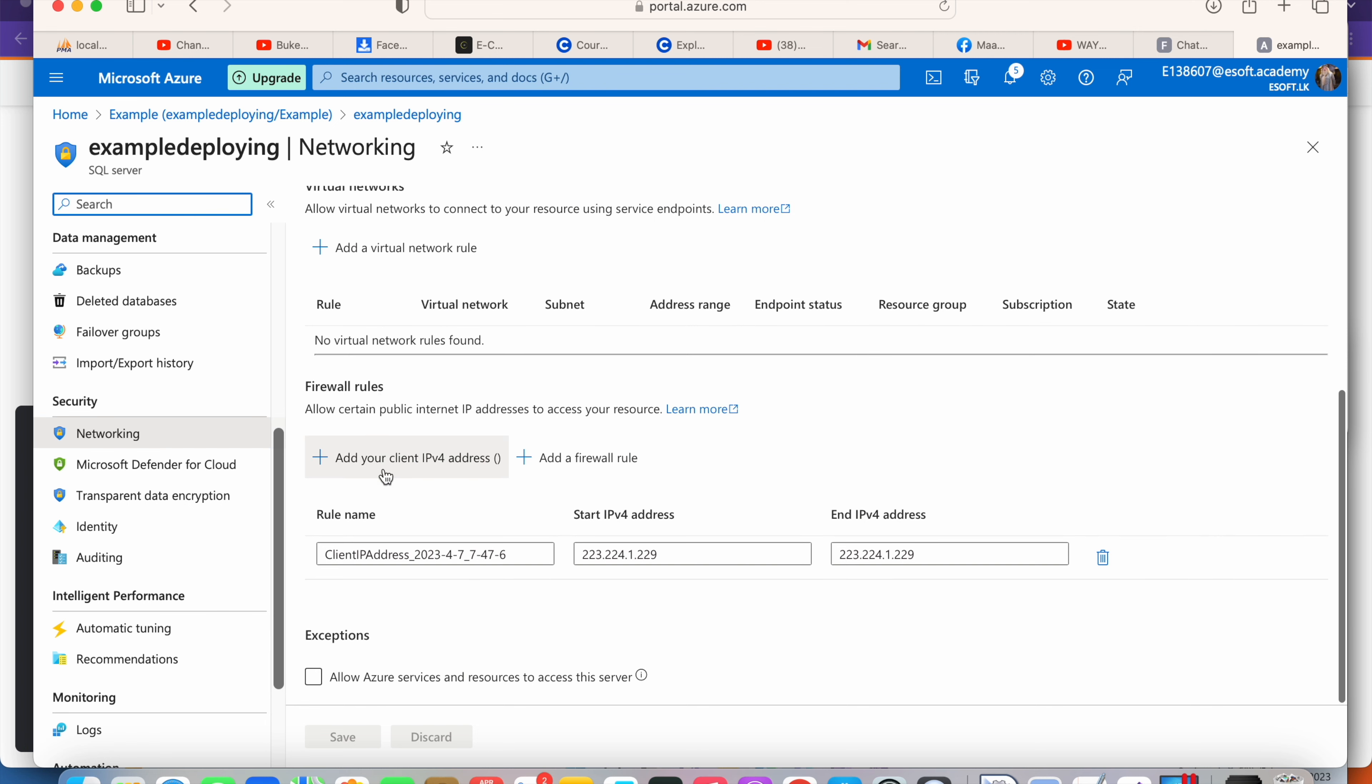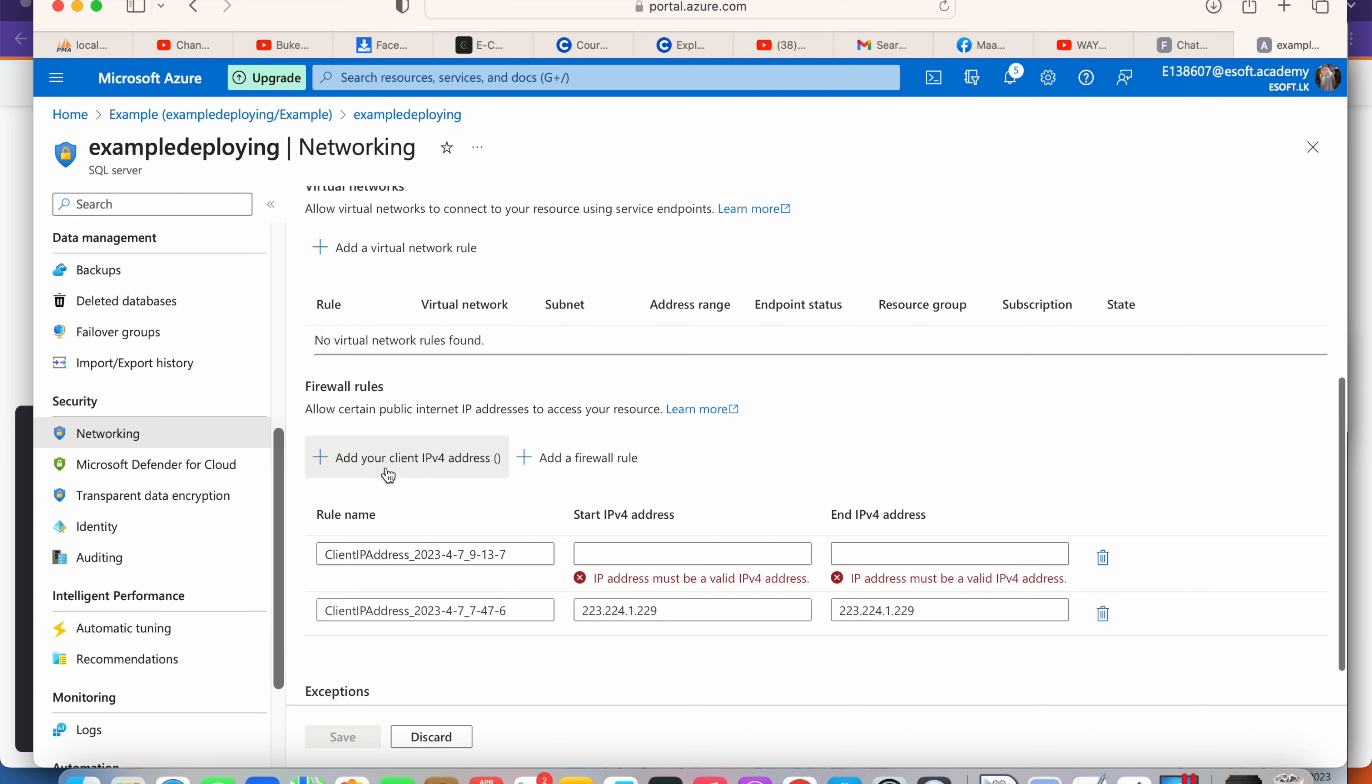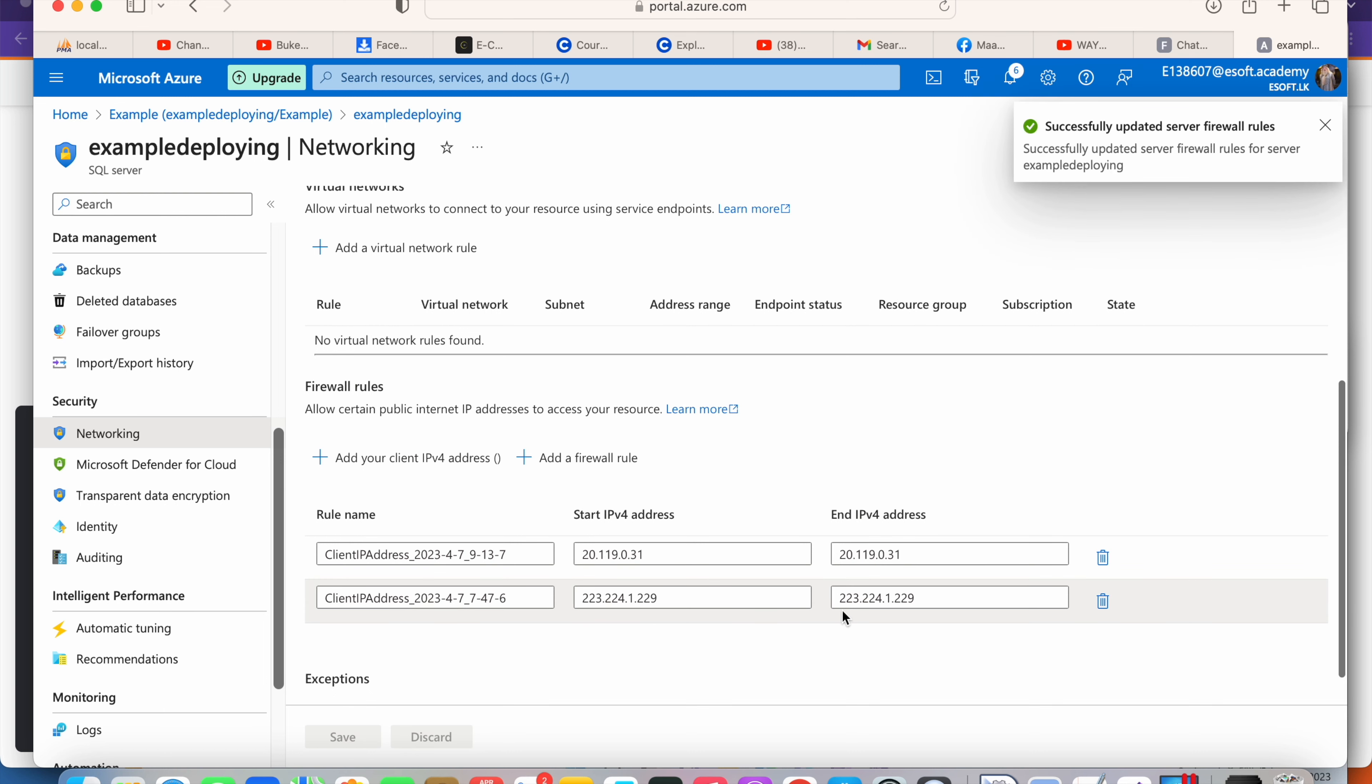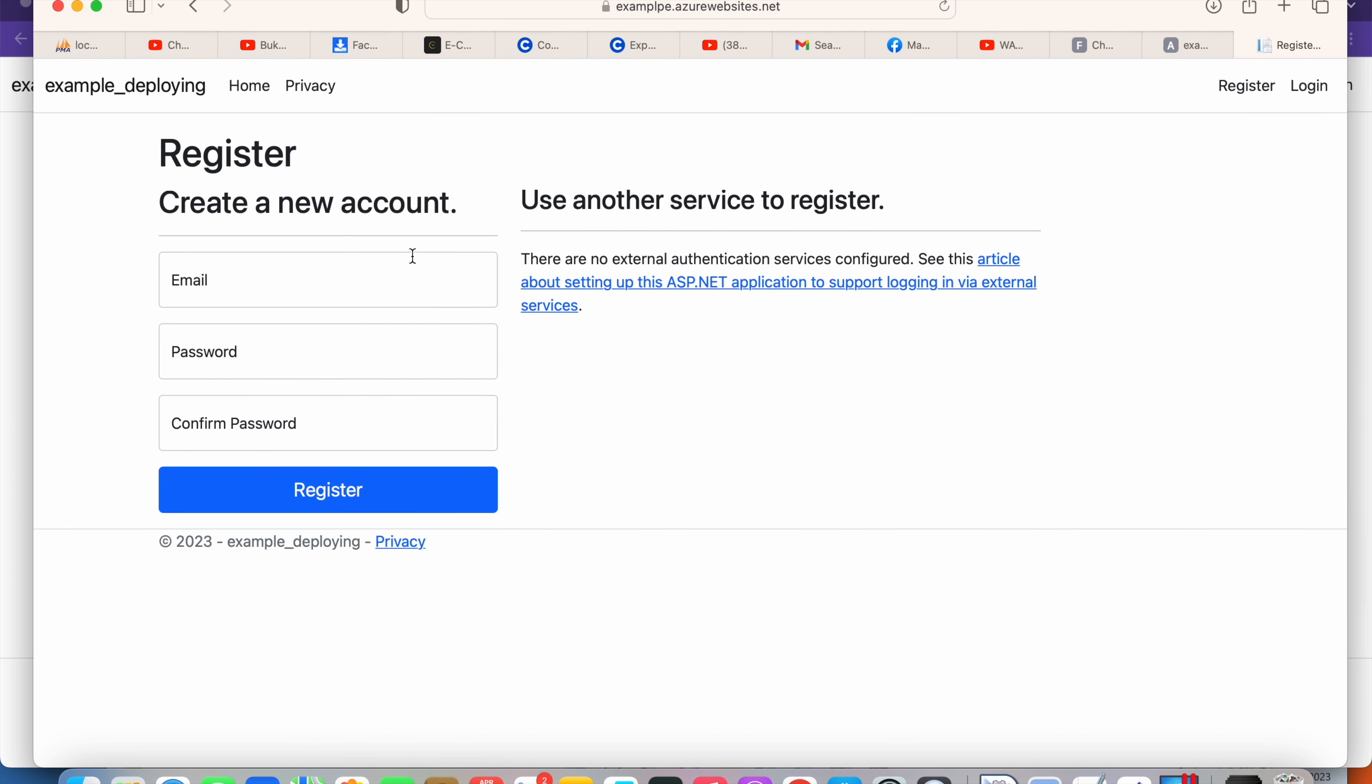You're going to add your client IPv4 address. Enter the IP address that you copied and click Save. Once you save that, it will allow you to test your application.